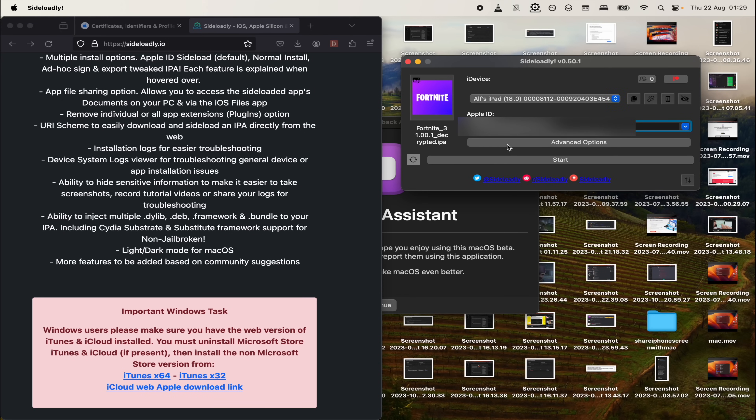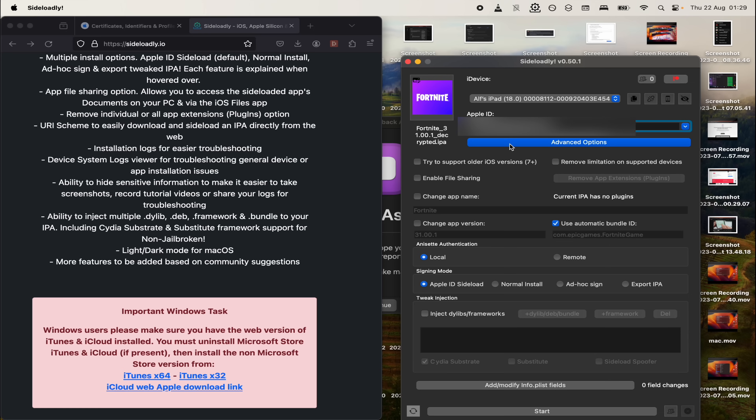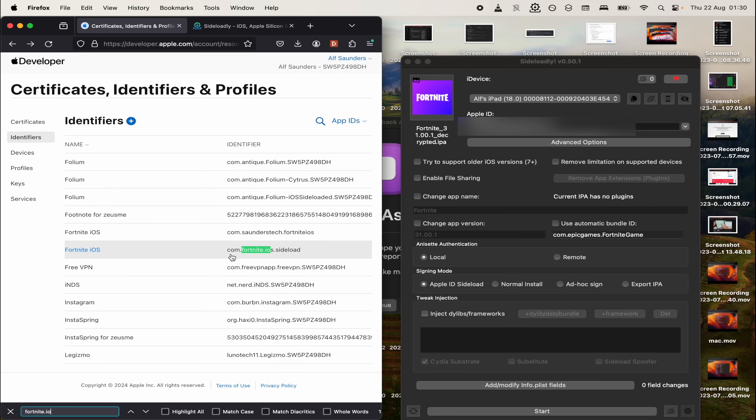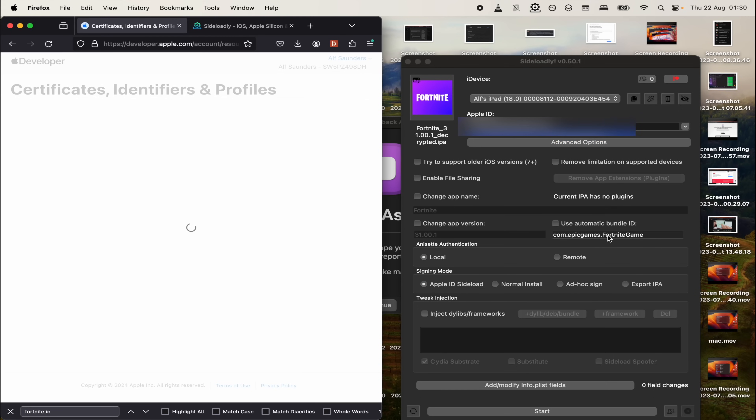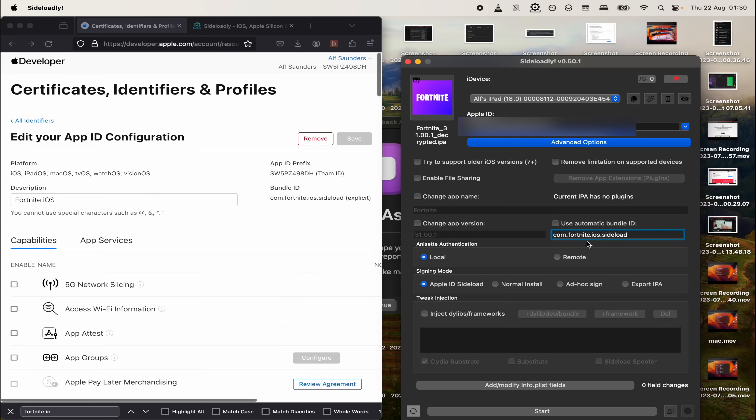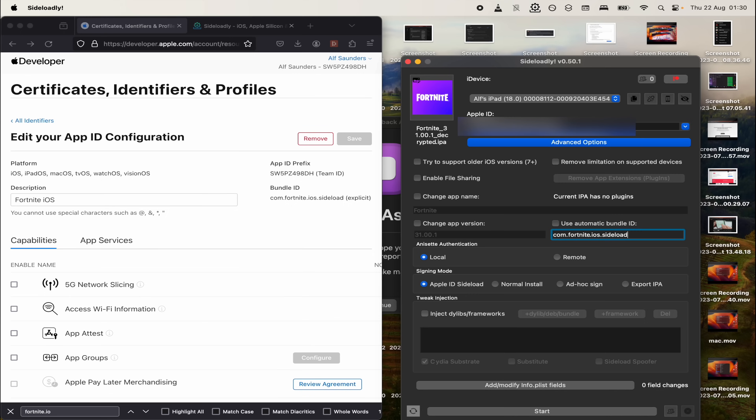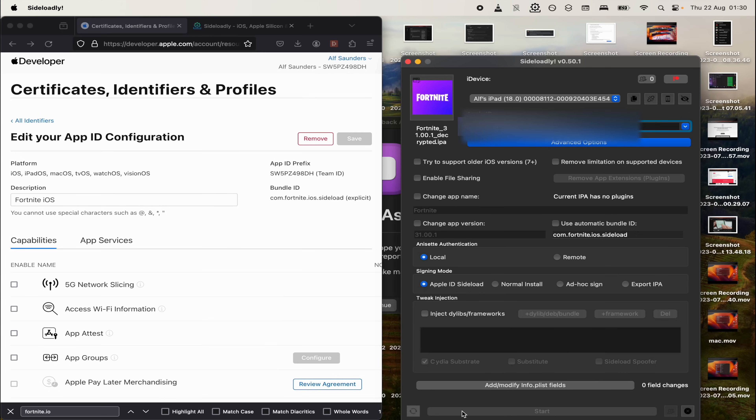Now click on the advanced options. And where it says use automatic bundle ID, untick this one and copy and paste the identifier we created earlier. We see com.fortnite.iOS.sideload. This is extremely important. Then enter in your Apple ID login. Sideloadly is open source. This is my personal Apple ID and I trust it. Then click start to install Fortnite. Enter in your password and the two factor code. Then Fortnite will now be on your iPad.